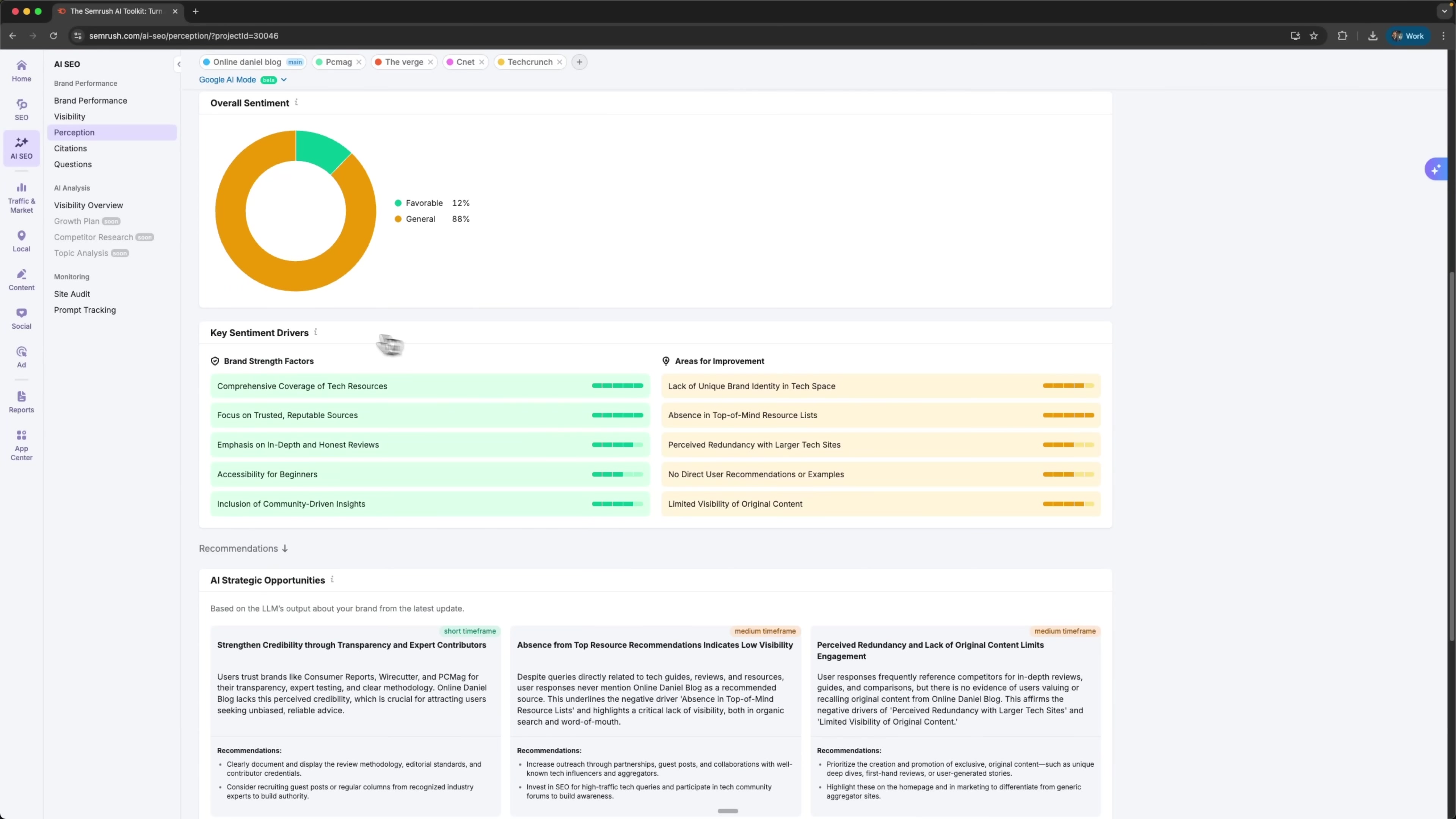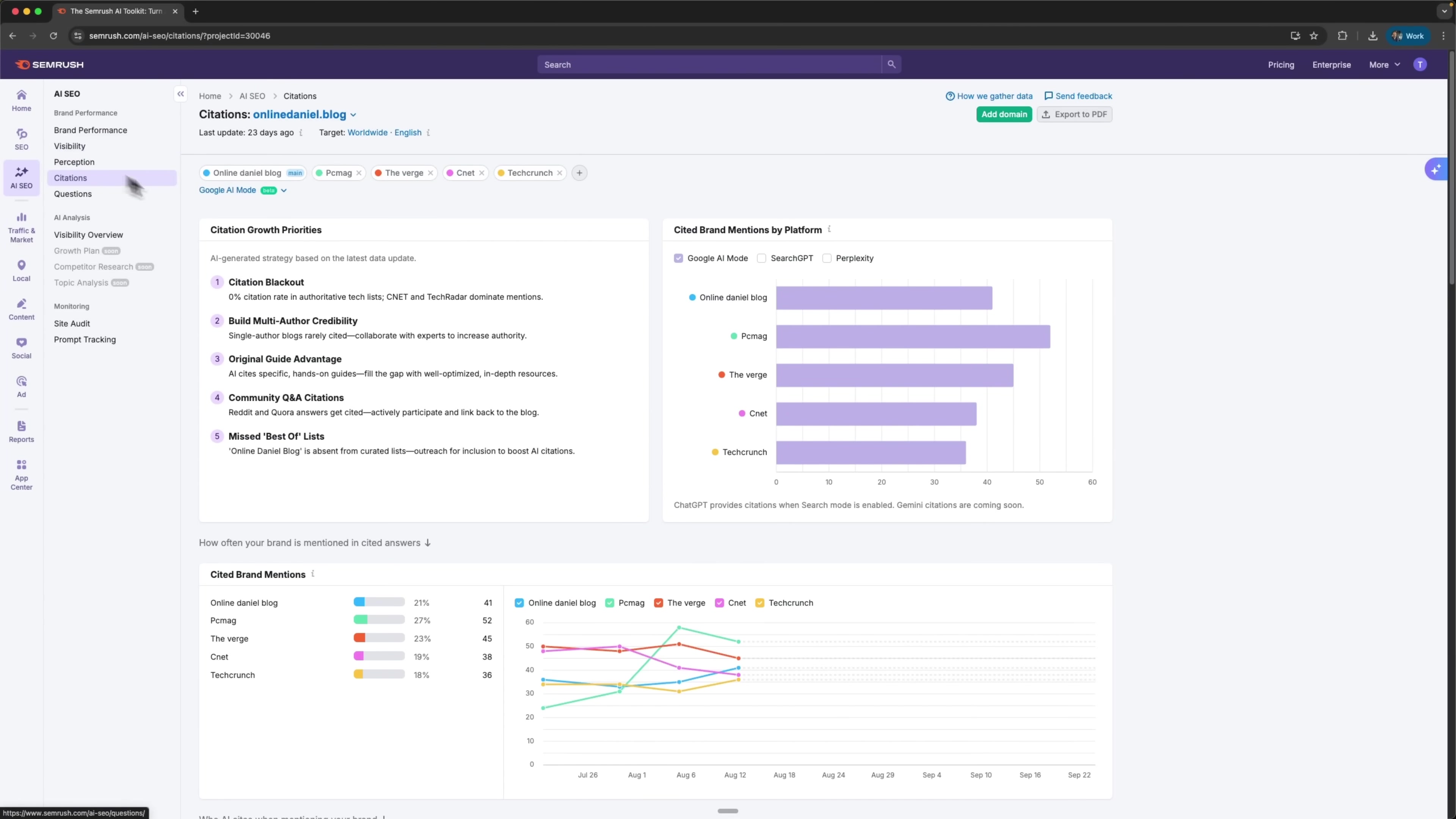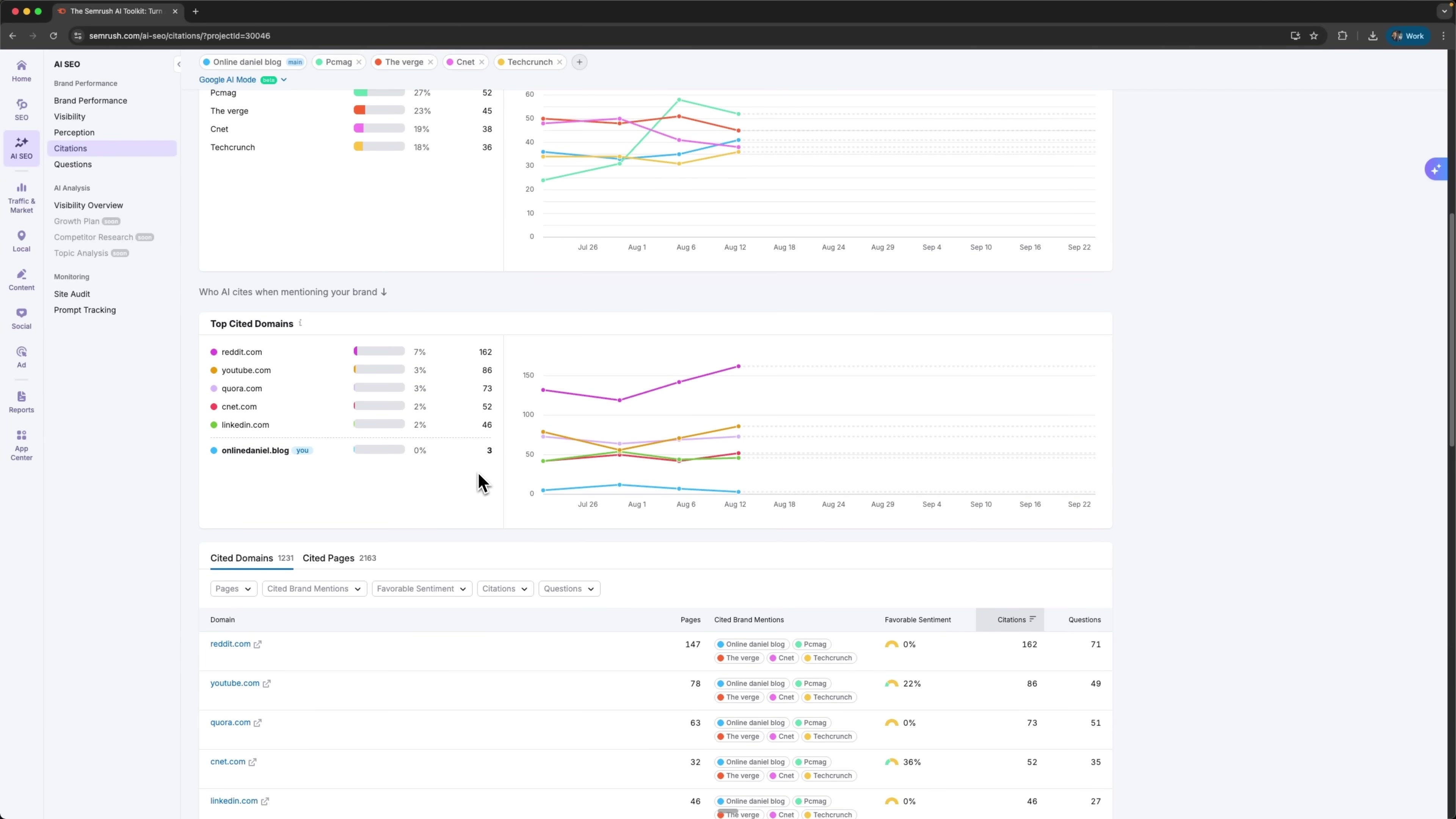There are the key sentiment drivers where green shows my strengths and yellow marks areas that need improvement. And again, the AI strategic opportunities section points out where I can take advantage of upcoming chances. I've got six recommendations here for improving performance, things like citation growth priority, where my site gets mentioned as a brand by platform, charts that show where those mentions happen, and the top domains citing my content.